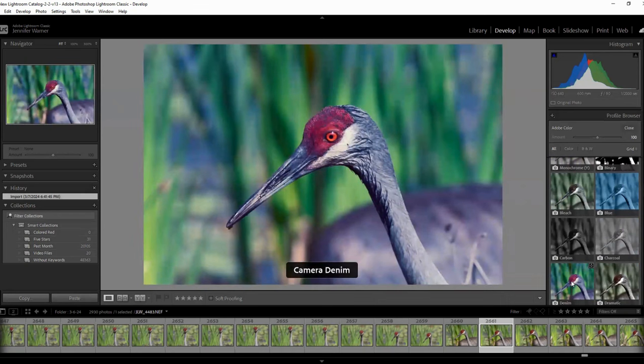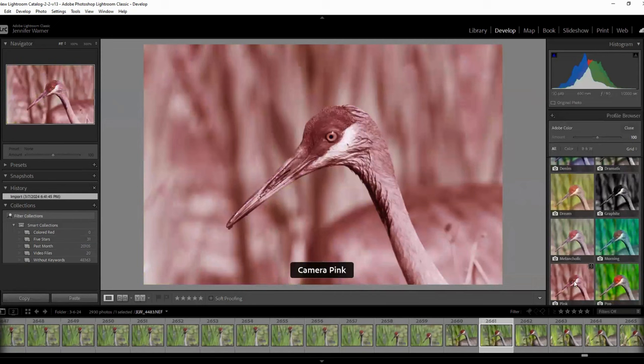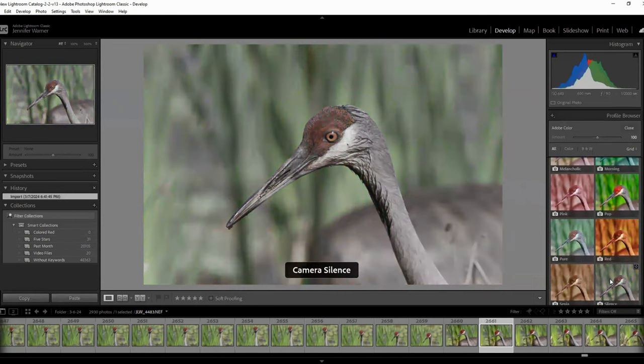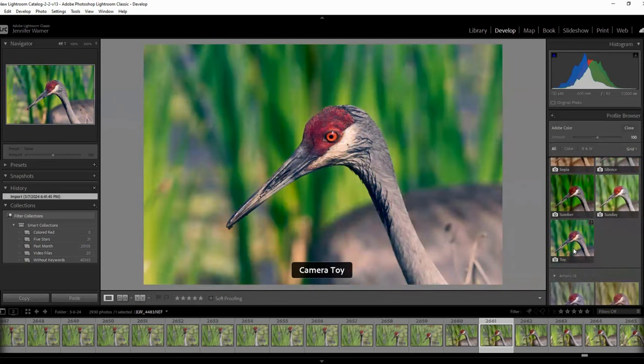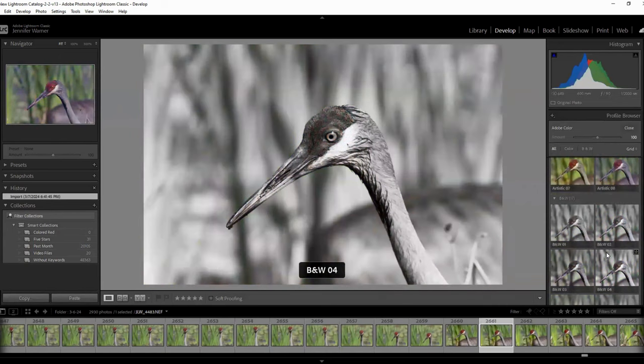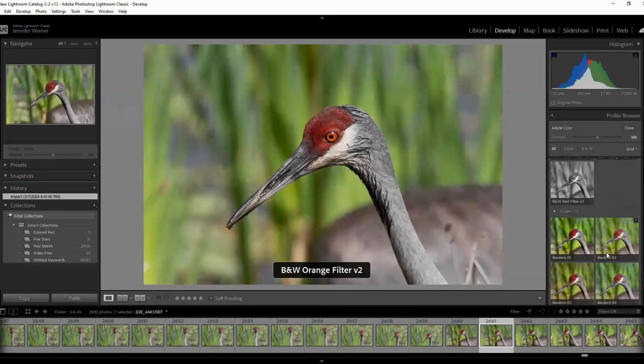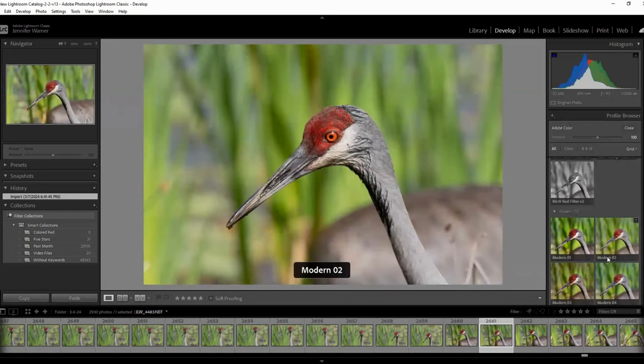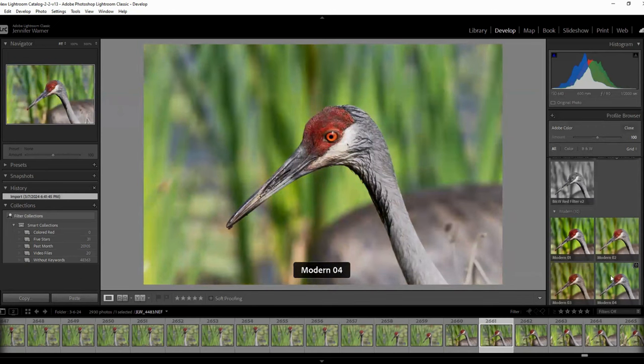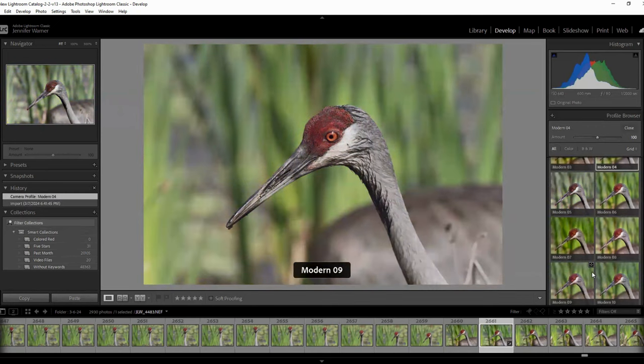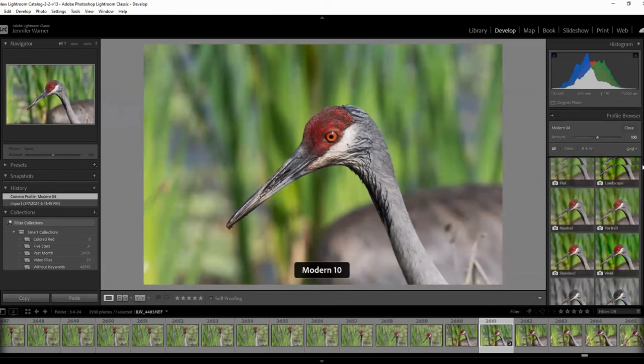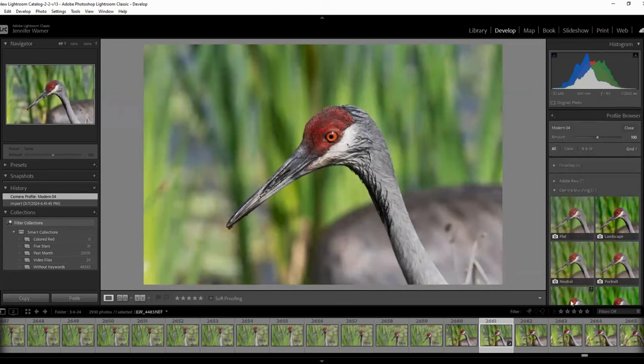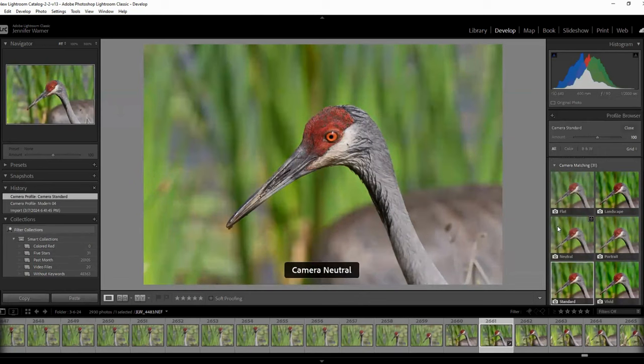You can use toy or some of these artistic settings. You can really change a lot using these color profiles. I do like the modern settings. Those ones are pretty nice. Modern 4 is pretty good. But I actually really like the original color profiles. So something like standard is usually what I end up using.